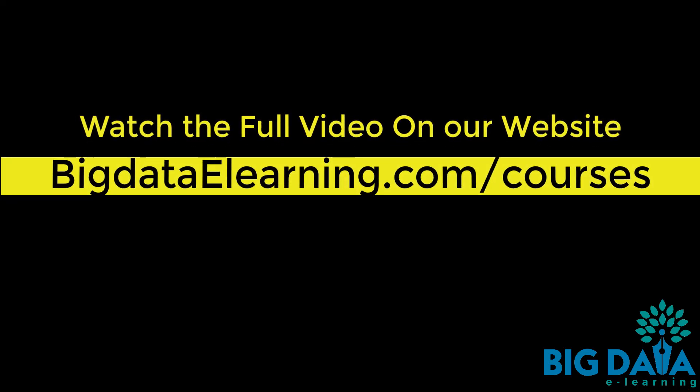Watch the full video on our website bigdataelearning.com/courses.